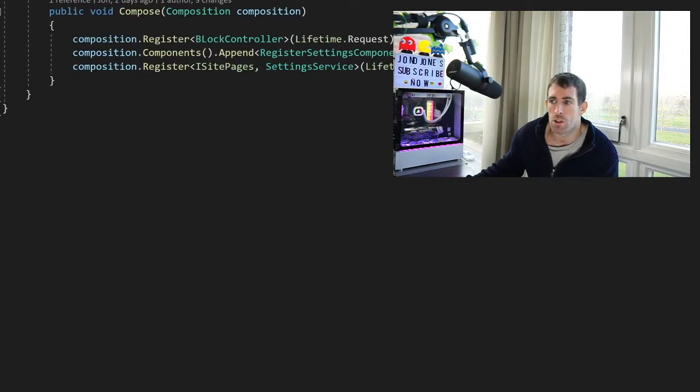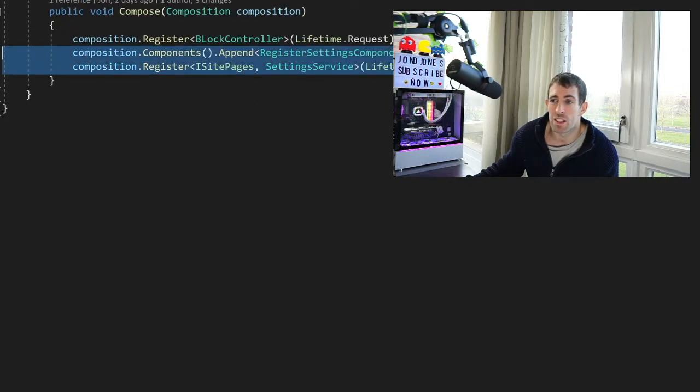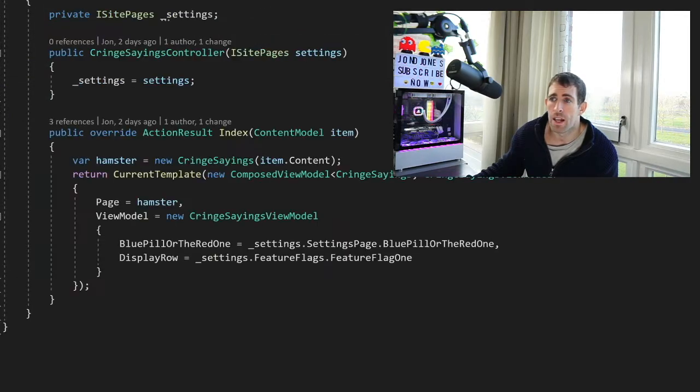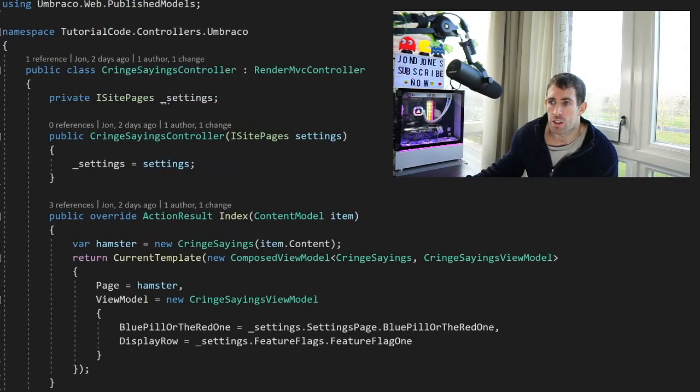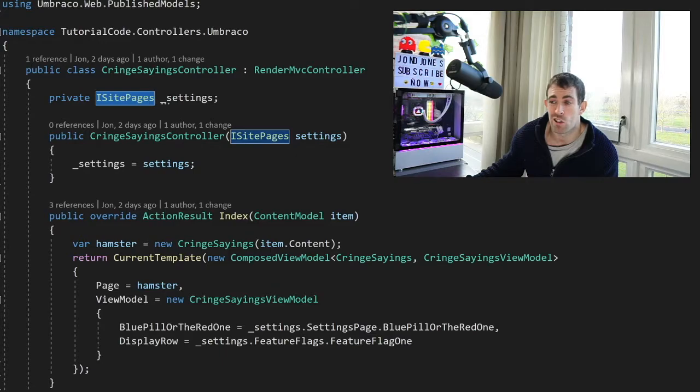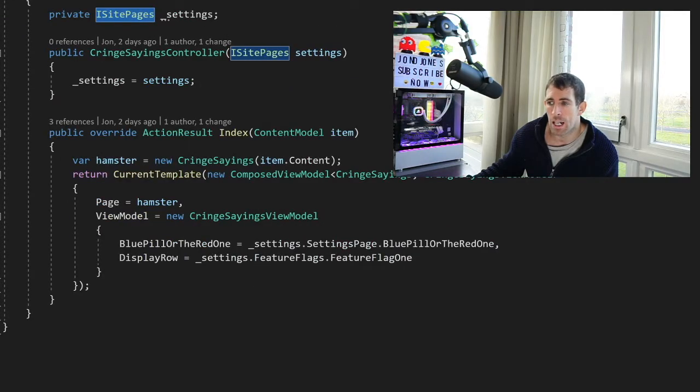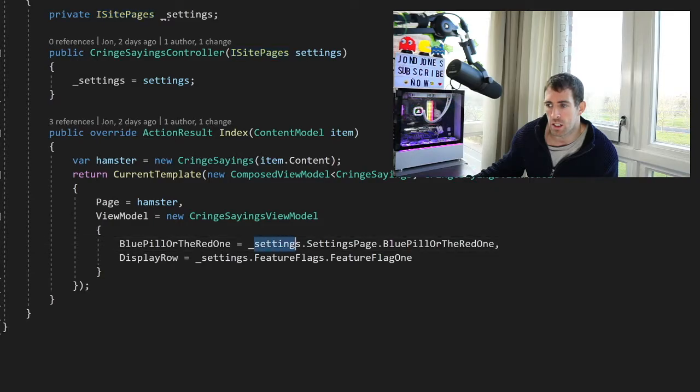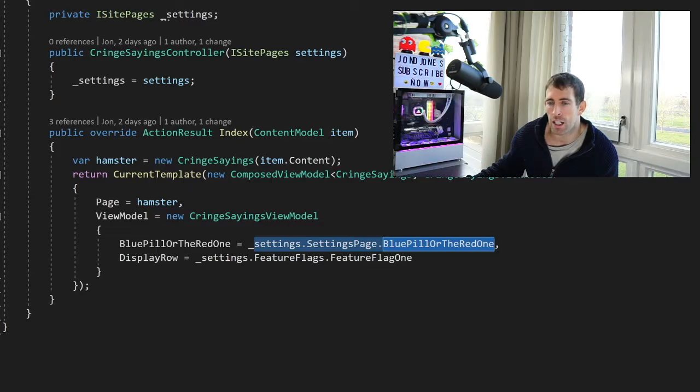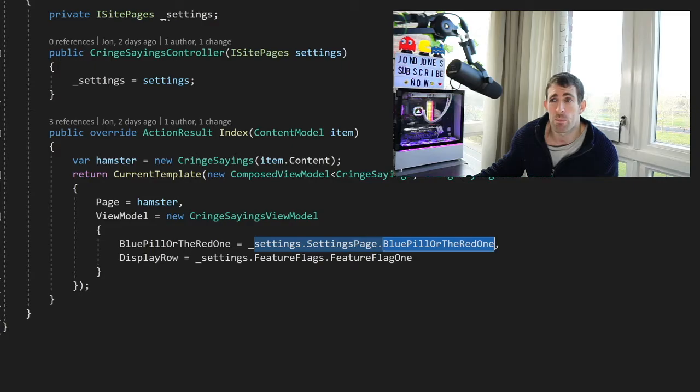Now because I've got this settings service, I need to register it with a composer. If I do not do this, then the dependency injection within my cringe saying controller will not work. Then I'm now in my cringe settings controller. So I'm passing in my iSettings page through the constructor on the cringe saying controller. And in my index I'm now accessing my feature flags. So as you can see here I have settings page, blue pearl or the red one. And it's this setting which is hiding and showing that row within our page. Simple.